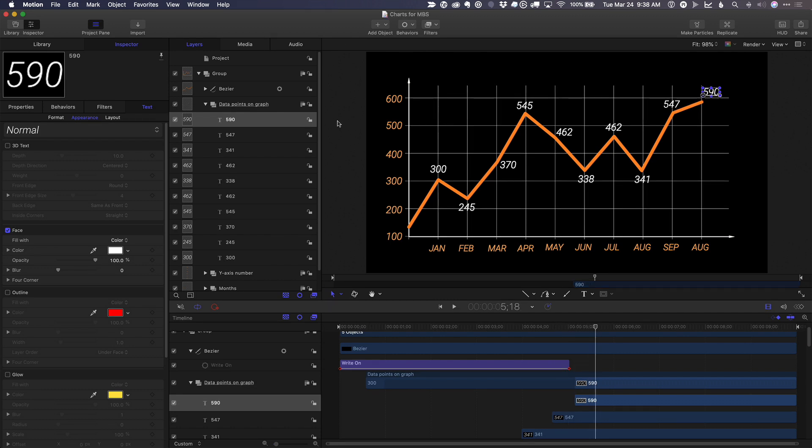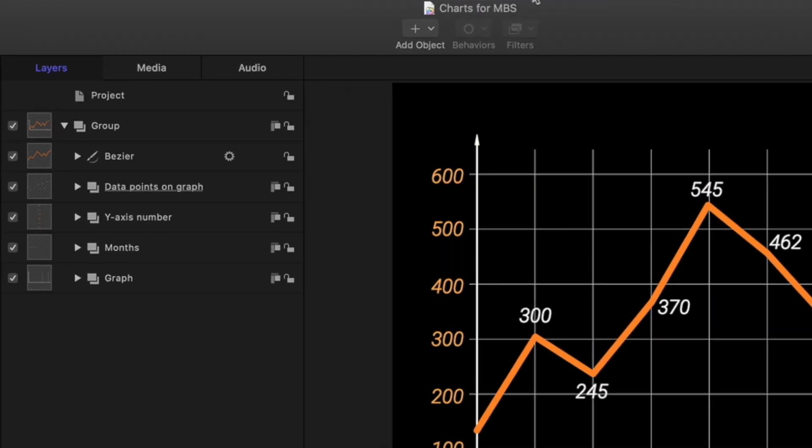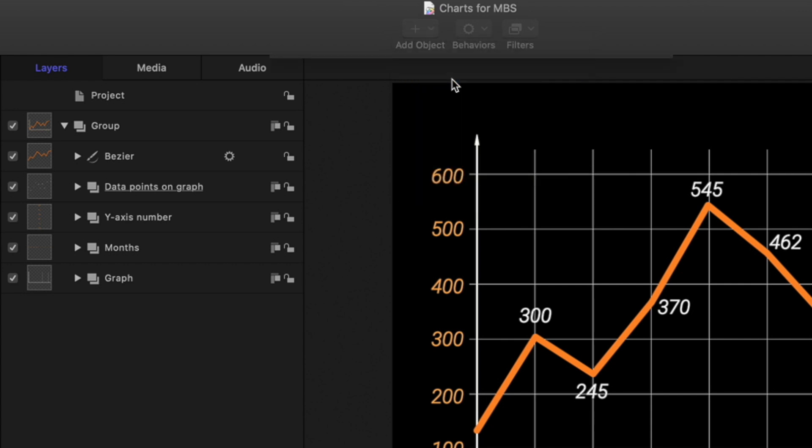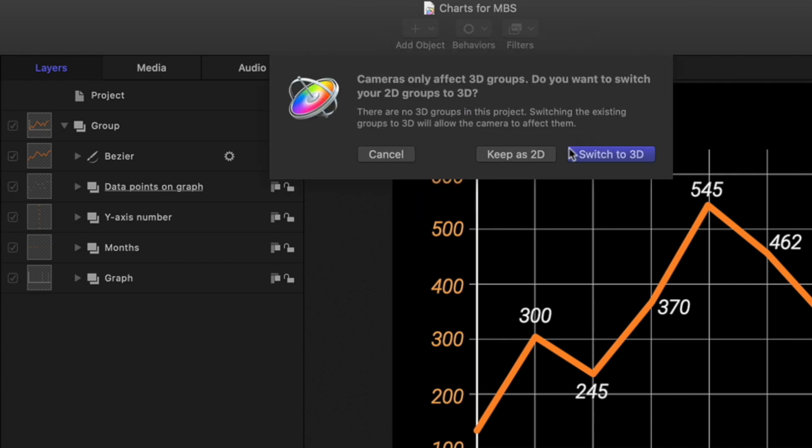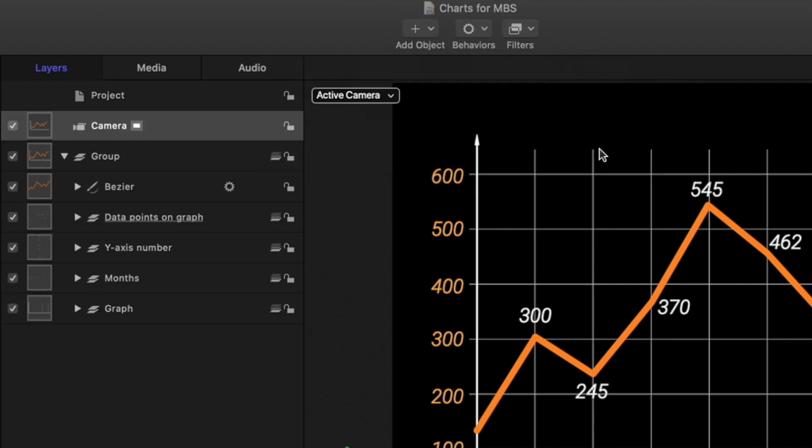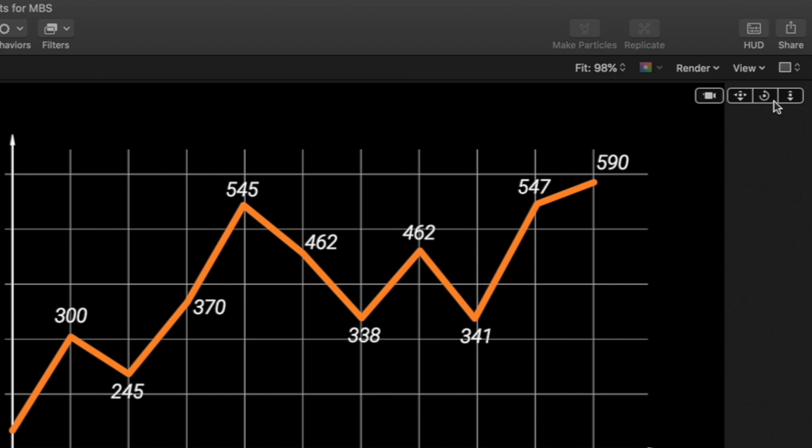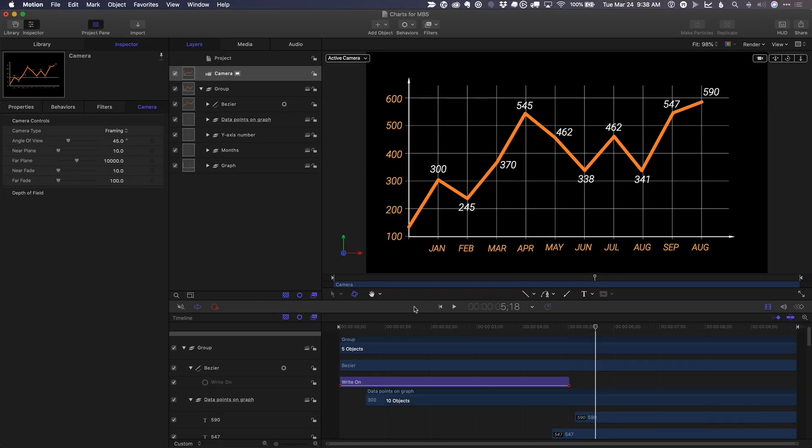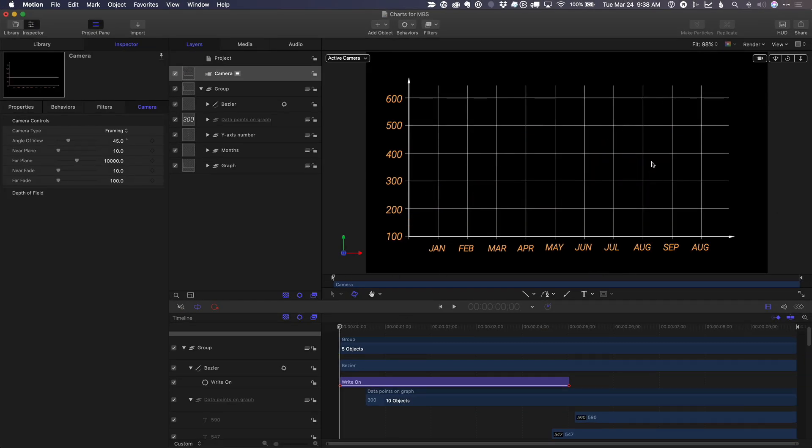To make this animation more dynamic, we can add a camera. I'll choose add object, camera, switch to 3D. And I can use these controls up in the corner to change the camera position. I'll move the playhead back home.